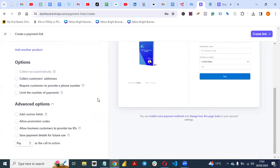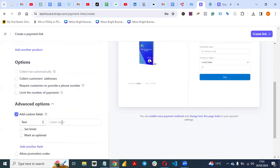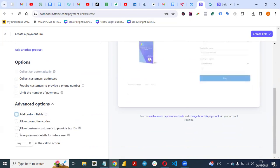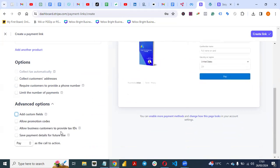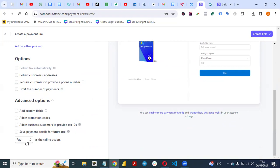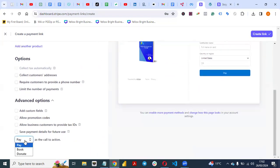Go to Advanced Options. You can add custom fields — like questions you want to ask customers, such as text fields to get more information. You can allow promotional codes or allow business customers to provide a tax ID. These options are for anything extra you want to add to your payments page. For the call to action, you can choose 'Pay,' 'Book,' or 'Donate.' Since I'm selling a digital product, I'll leave it as 'Pay' so people can make payments instantly.